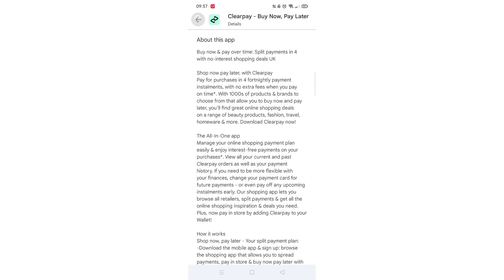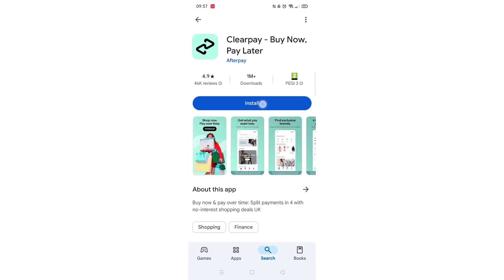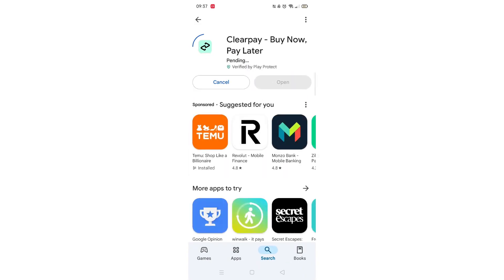Once checked, scroll back up and tap the back arrow button in the top left corner. Now click on the blue install button.